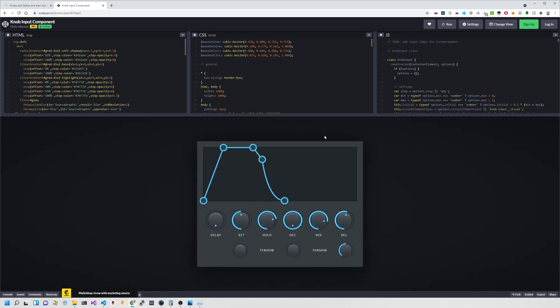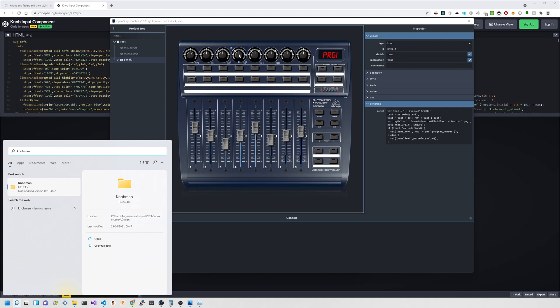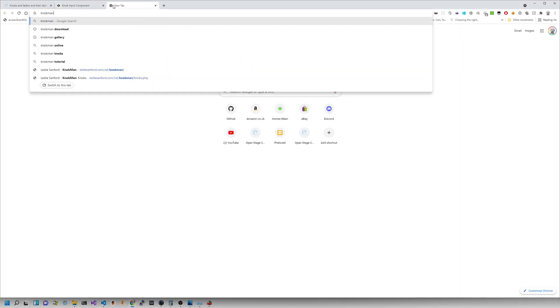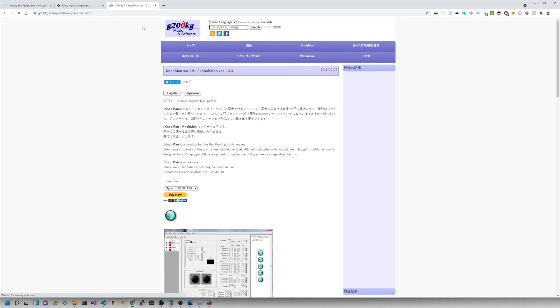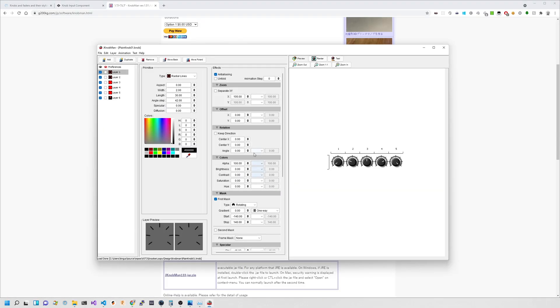For now it works well — again, super simple. One thing I didn't cover is the use of KnobMan itself. This is a tool available from g200kg.com and you can download it there. There's a standalone EXE which you run as a Java application — it's probably a whole tutorial in itself.